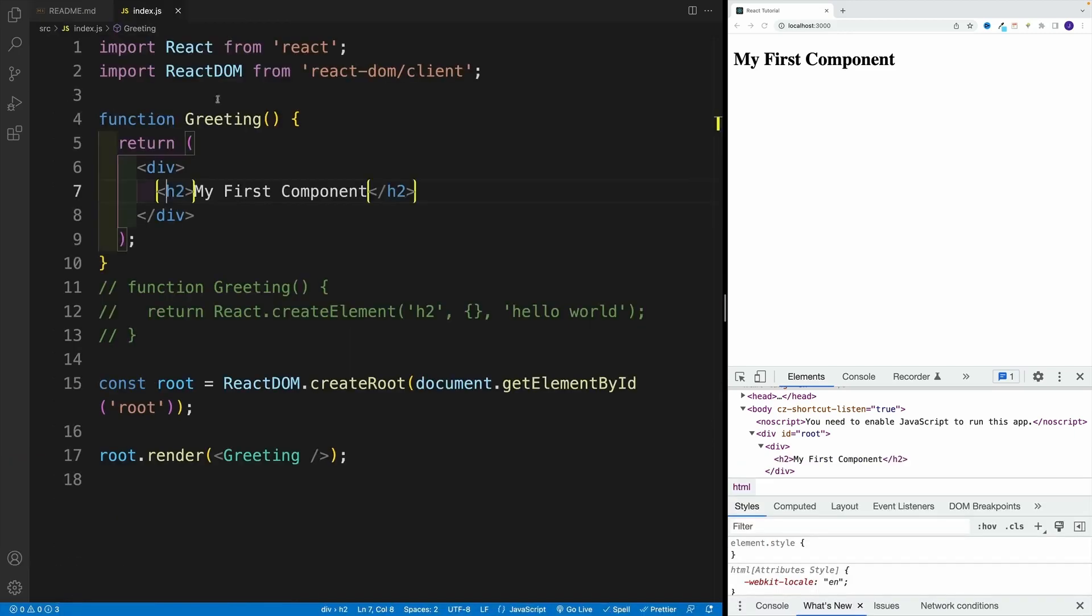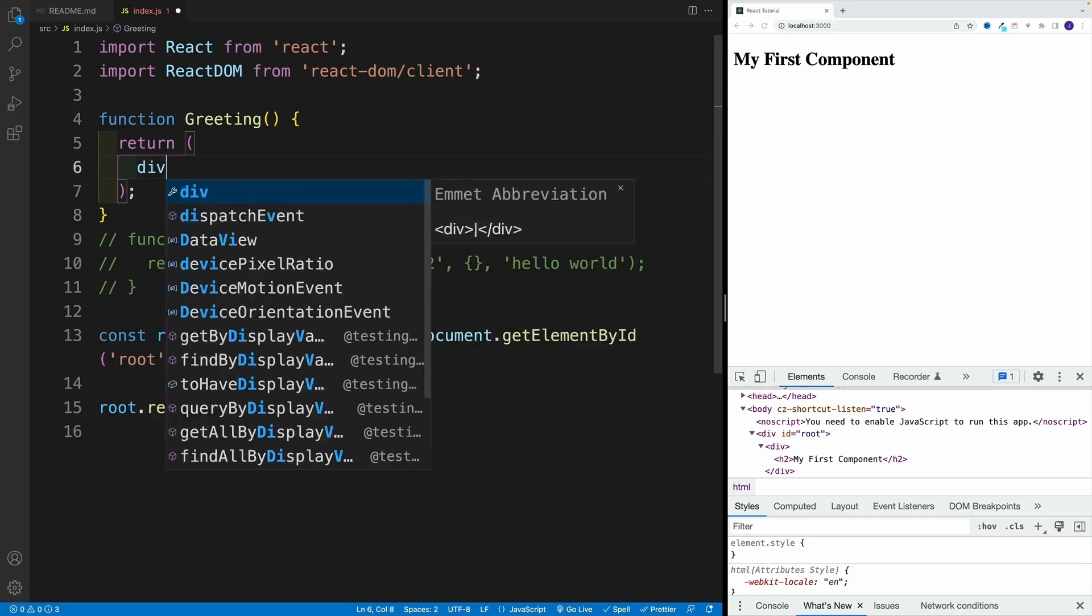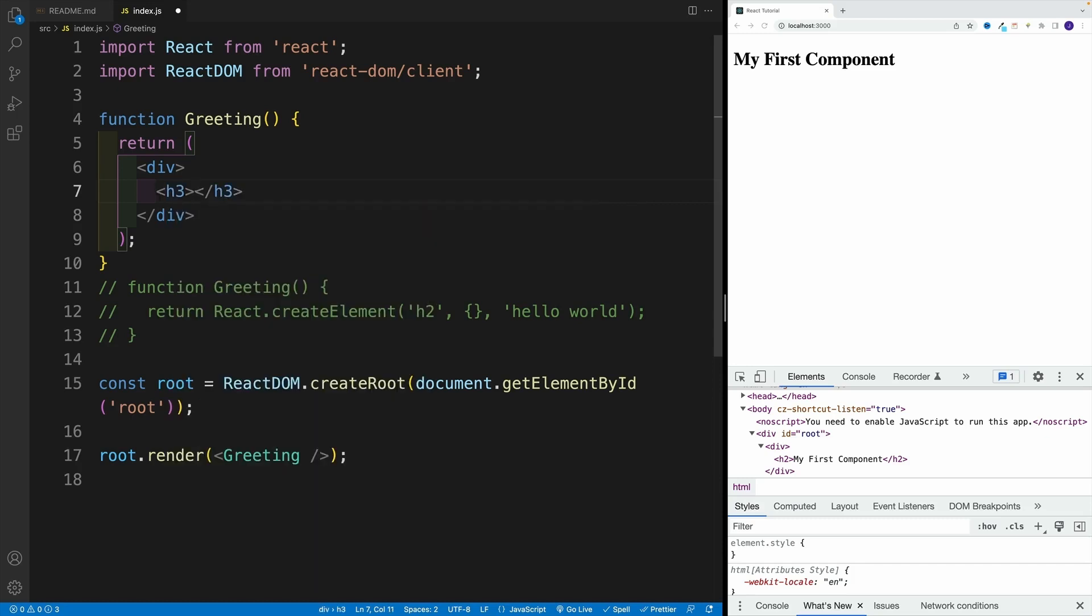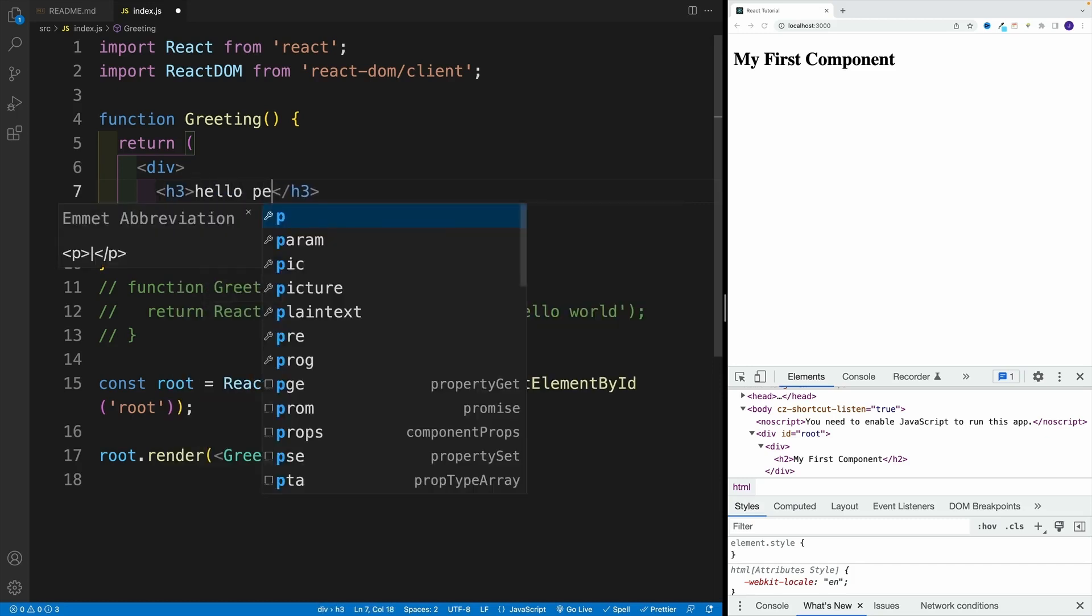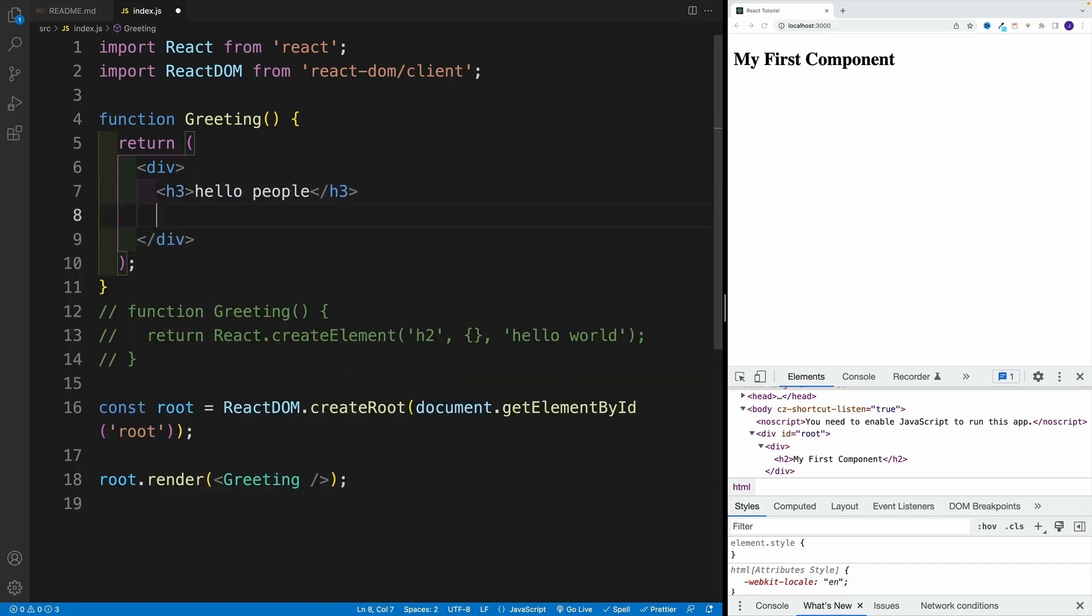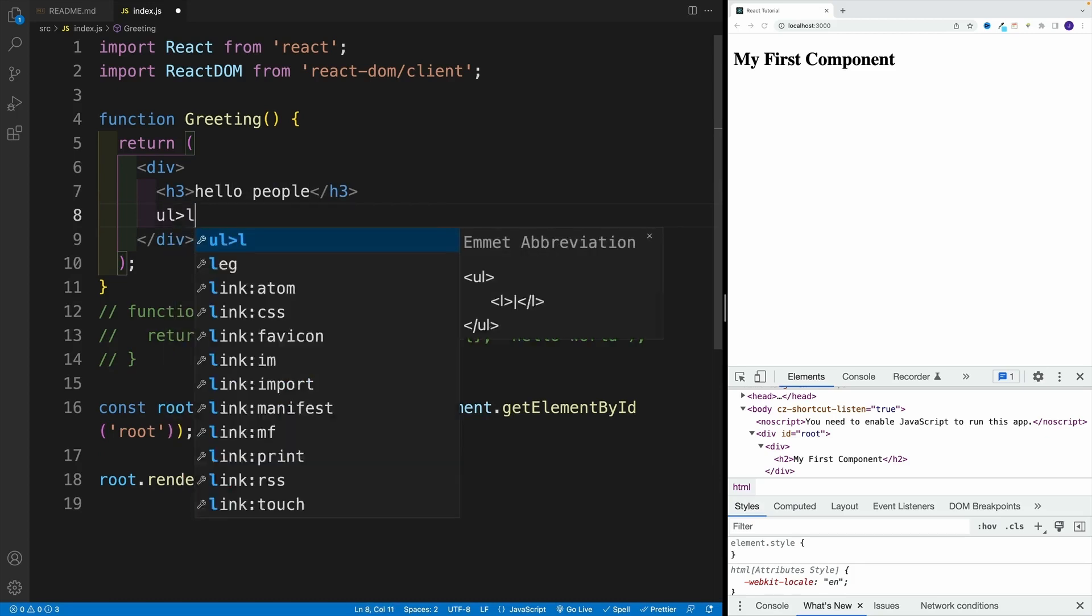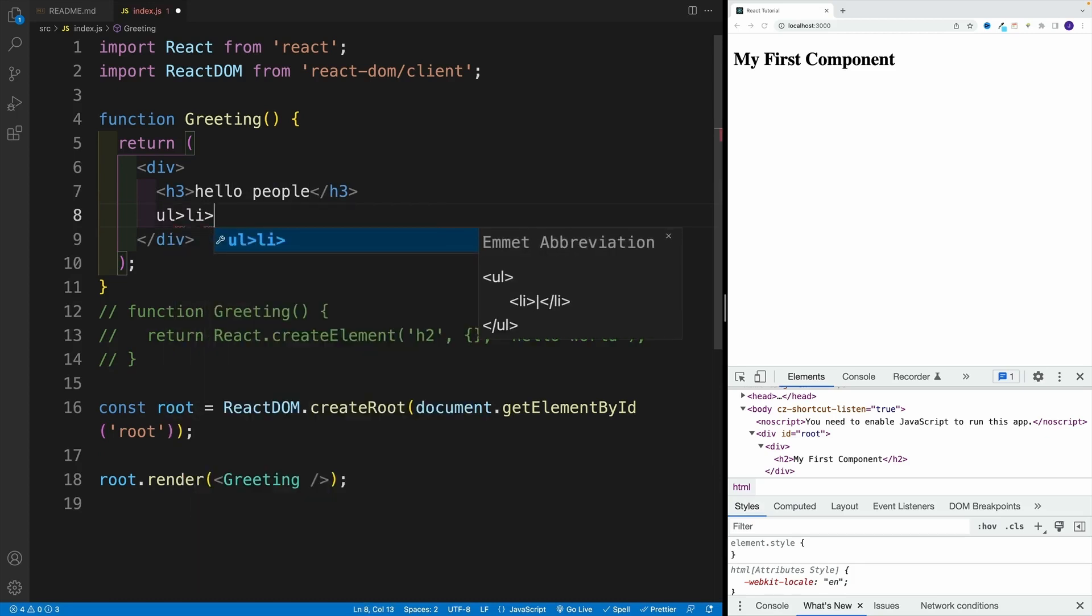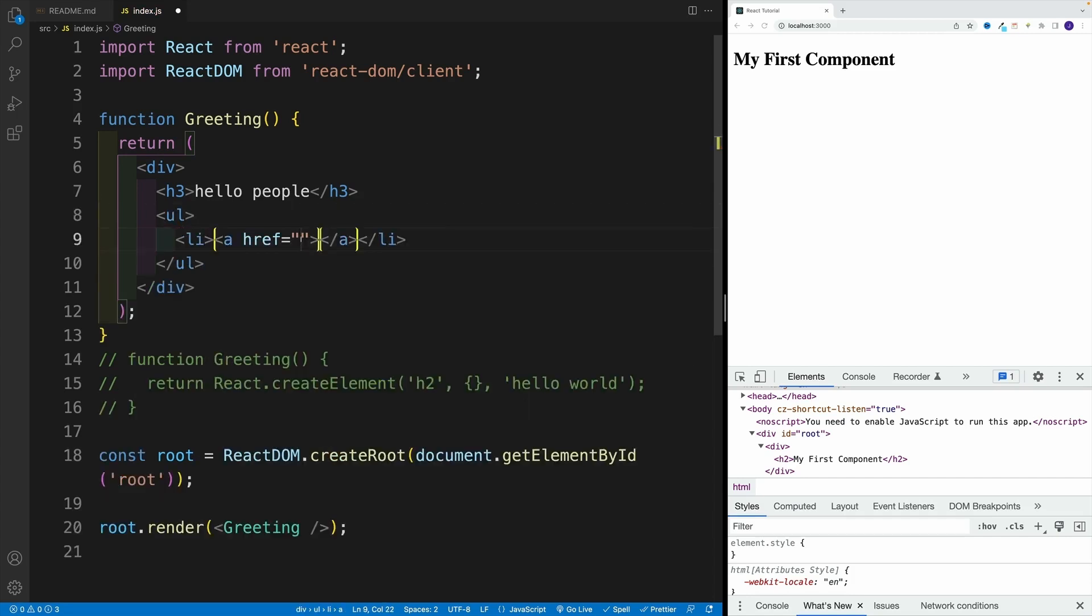So if we take a look at our return, we can go here as wild and crazy as we want. So let's imagine that I want to go here with div. Inside of the div, I decide that there's going to be a heading three. And there I'll say hello, people. After that, we want to go with an ordered list. In there, there's going to be a list item. Inside of the list item, I'm going to go with an href.